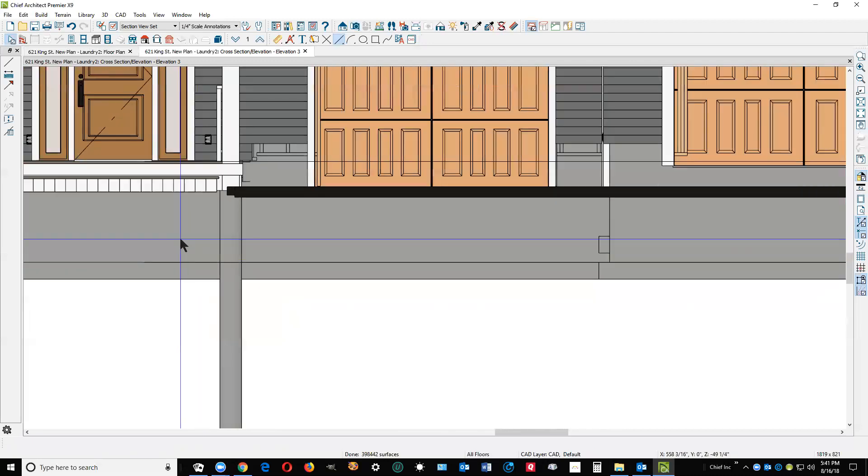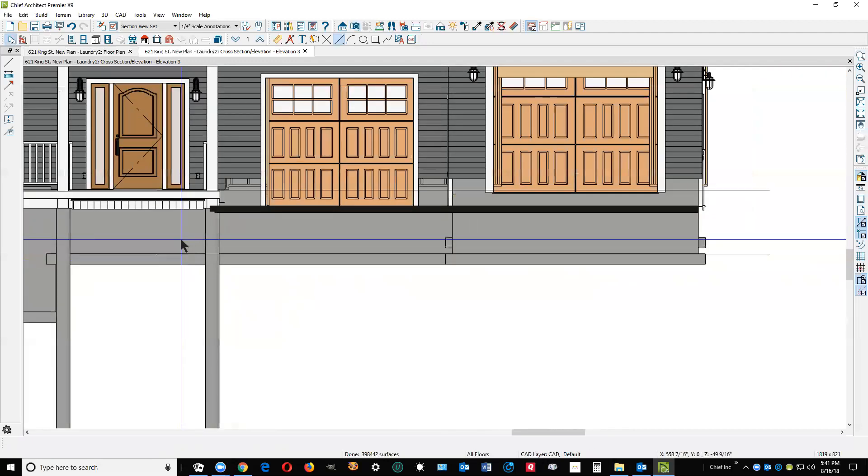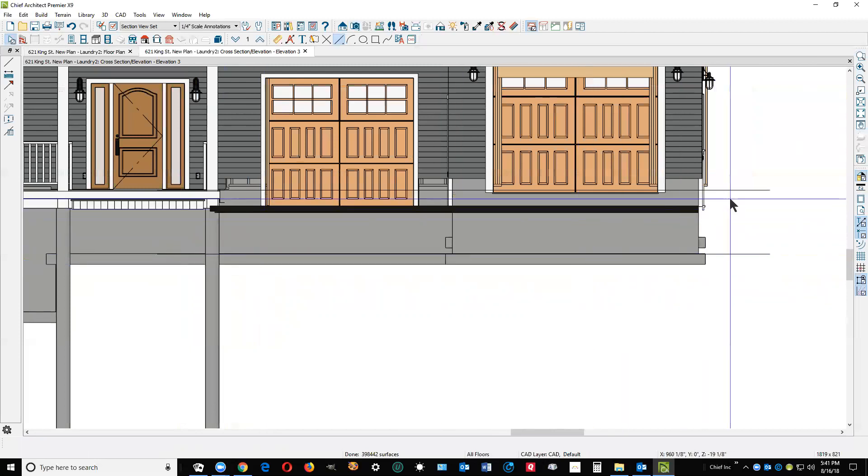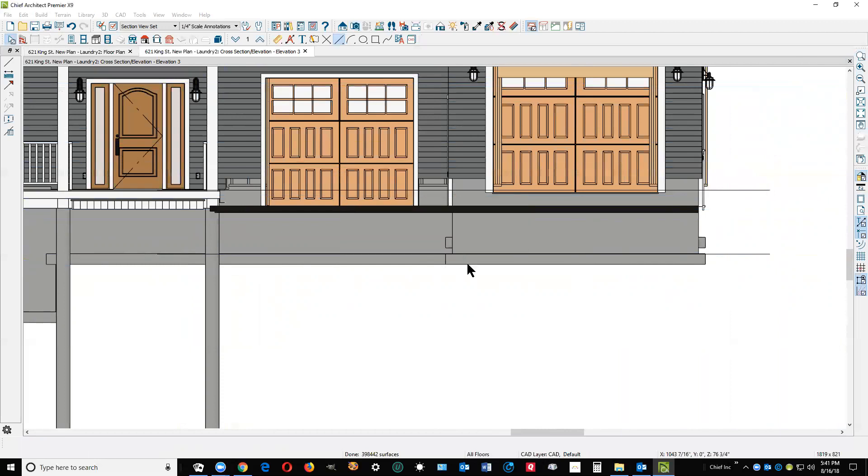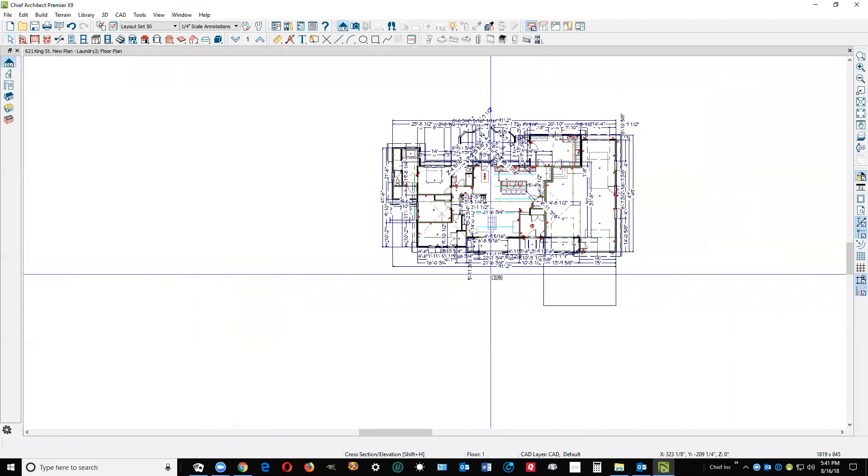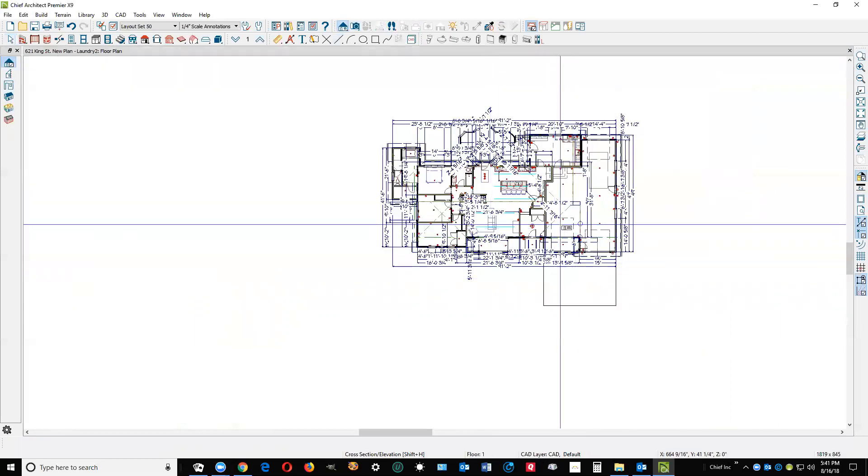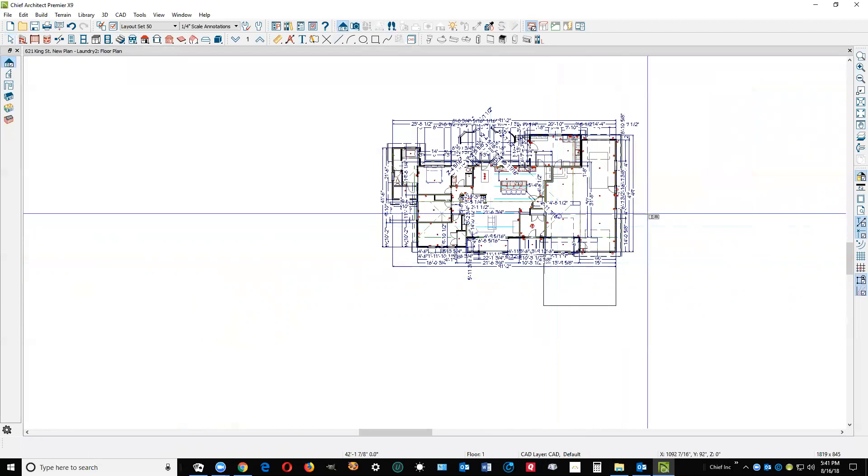Okay, now that all those that I could see are lined up. So, now I'm going to close this view, and now I'm going to save it. I'm going to do a cross-section through this part of the house.